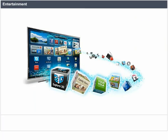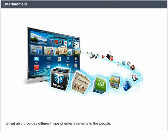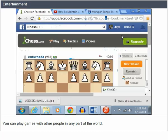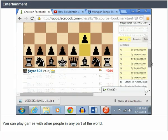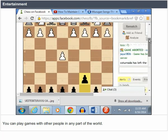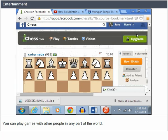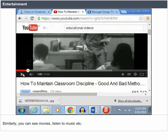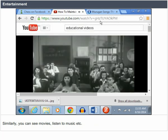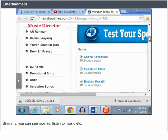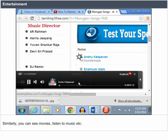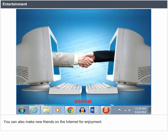Entertainment. The Internet also provides different types of entertainment. You can play games with other people in any part of the world. Similarly, you can see movies, listen to music, etc. You can also make new friends on the Internet for enjoyment.